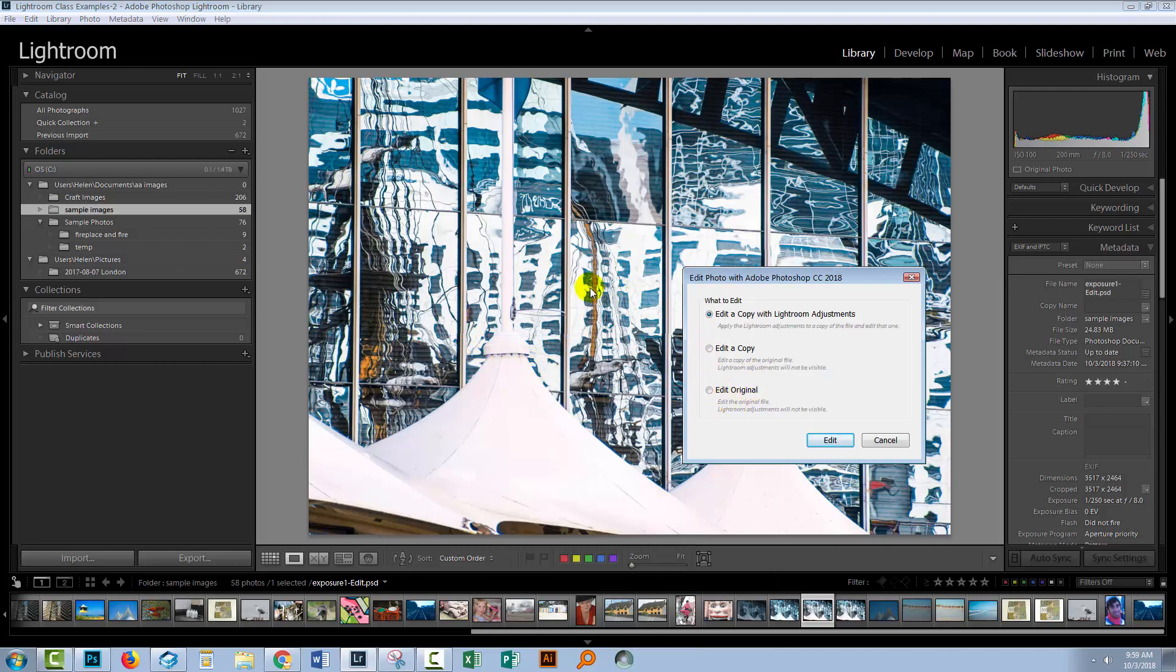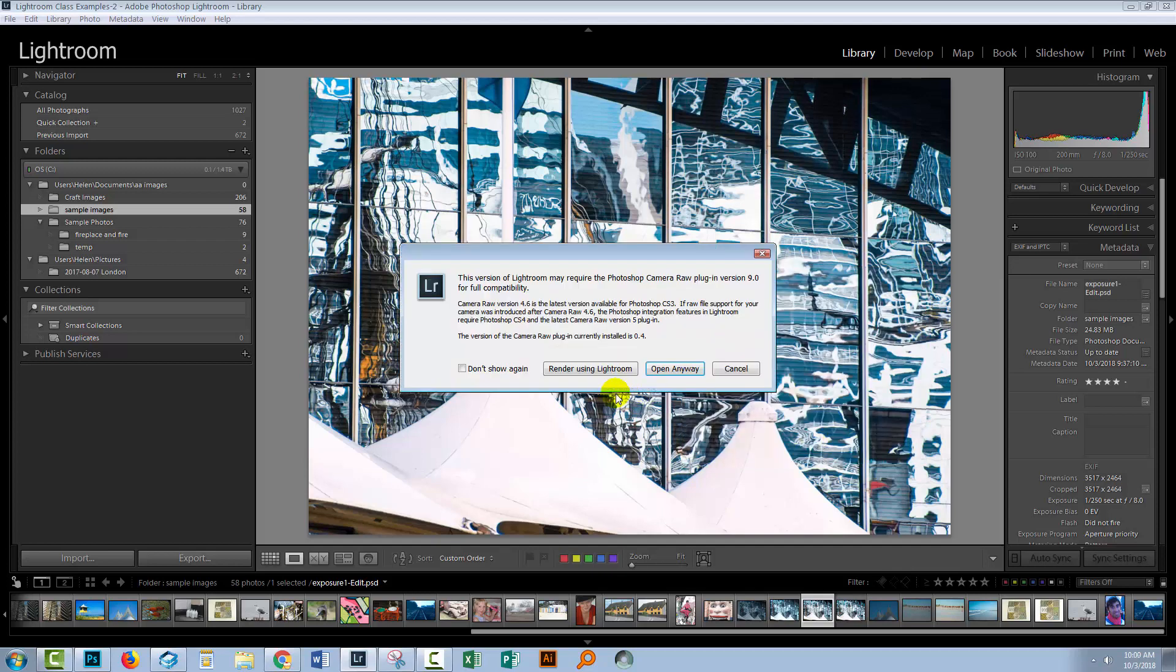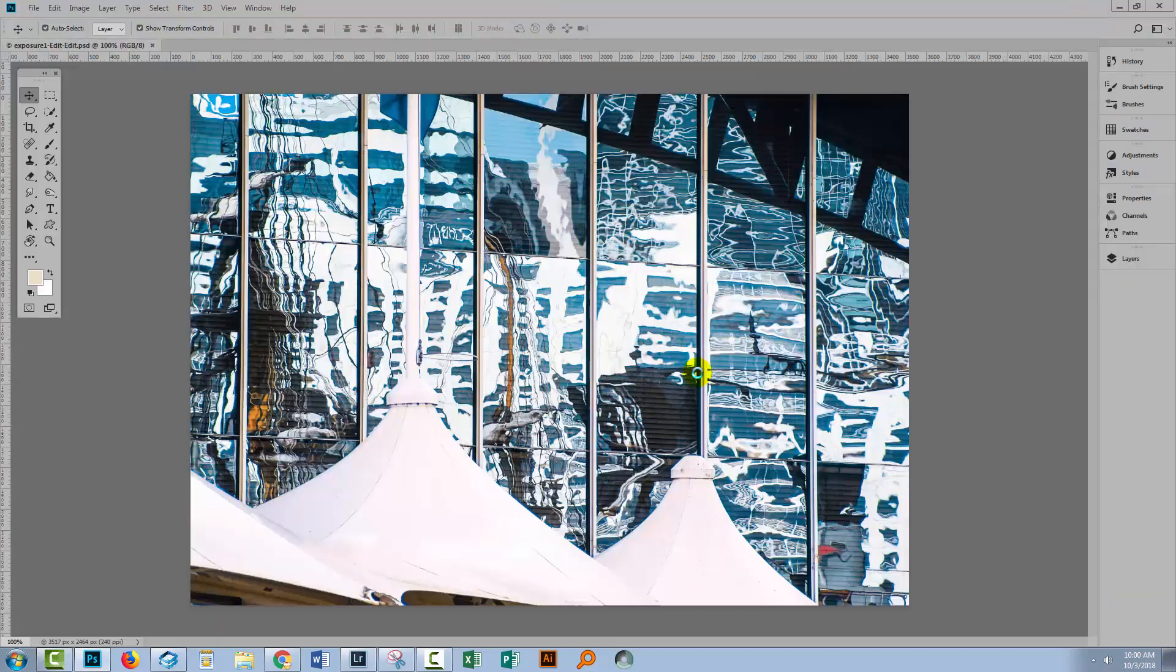Now you need to make some choices. I've made some edits to this photo in Lightroom. So I'm offered the option to edit a copy of this image in Photoshop, including the Lightroom adjustments. I can edit just a copy, which is a copy of the original file and Lightroom adjustments won't be made to it, or edit the original. So what we're going to do is edit a copy with the Lightroom adjustments, because that's typically the workflow that you'll want. So I'll click Edit. I'm getting an error message because of my Camera Raw plugins. I'm just gonna render using Lightroom. That's just fine.